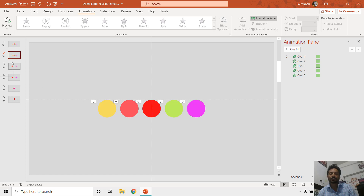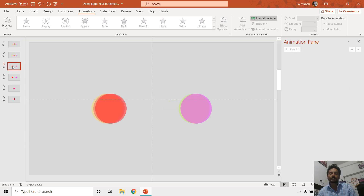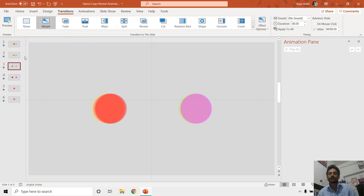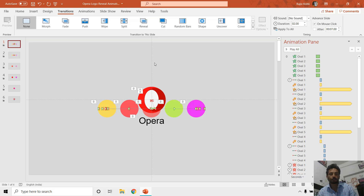Using the first technique with the PowerPoint animation effect, we created the entire scene on a single slide. From the third slide we are using the morph transition. So basically you can create this animation using two different techniques: the first one is using the PowerPoint animation effect, and the second one is using the morph transition.